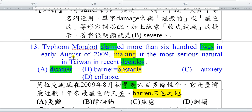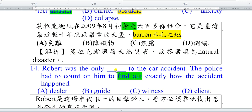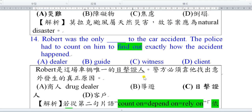第14題。This city robber was the only witness—witness是目擊證人，也可以當動詞，就是目擊。To the car accident，他是這場車禍的唯一目擊證人。The police had to count on him，必須要依賴他。Count on等同於rely on、depend on，都是依賴、依靠的意思。因為前一個年度考了它的形容詞reliable。Count這個字也可以當作數數。